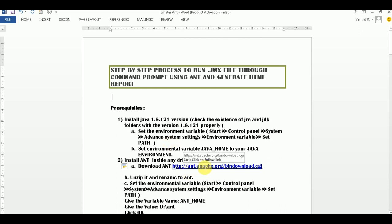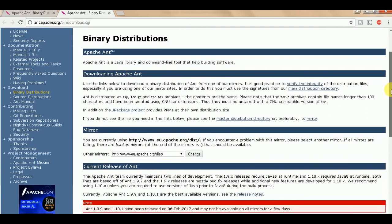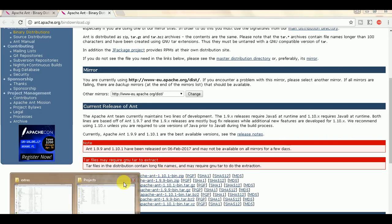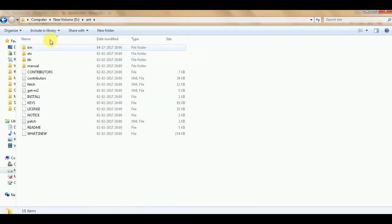Now we are going to see how to configure Ant. For that, go to ant.apache.org and download the latest version - it's 1.10.1. Download it and configure it at any location you want. In my case, I have configured it in this path. Just unzip it and we will look at the bin folder next.